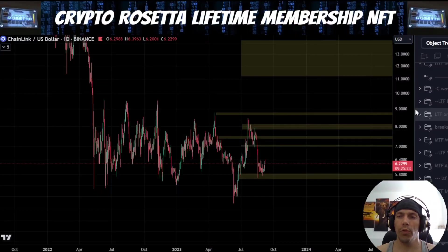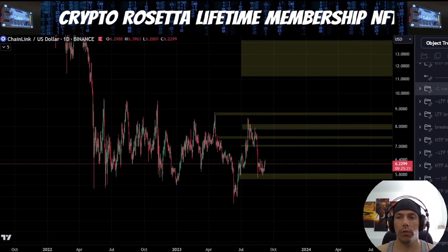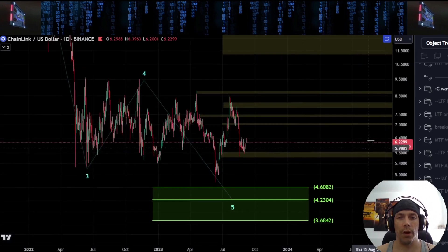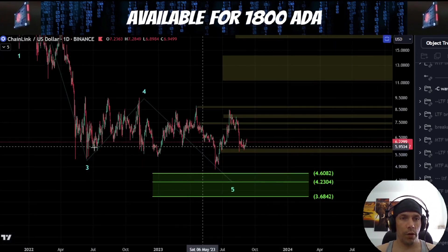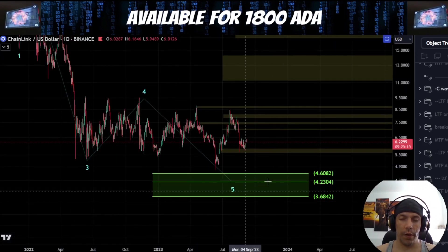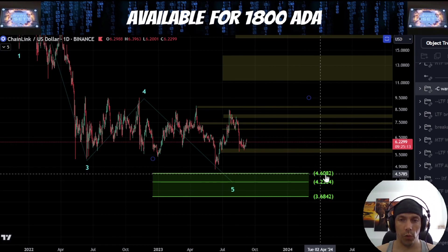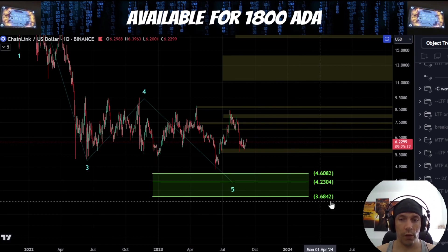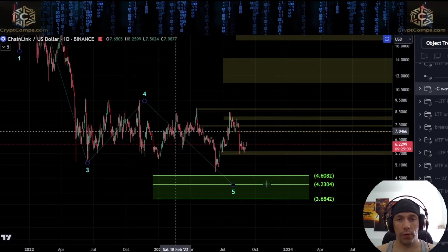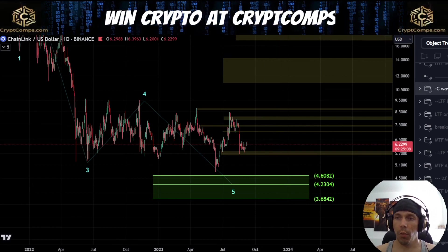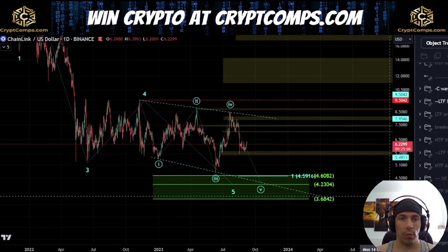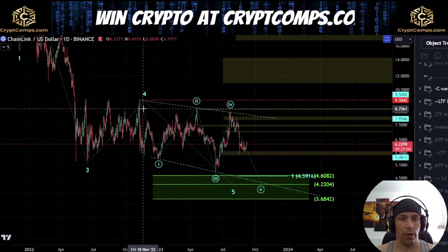Before we jump into the low degree count here, we're going to talk about a couple of the higher time frame ideas. One of the ideas we're looking for is still a five wave structure, looking to push us down towards this $4.60 to this $3.68 region. If this is the case, the way I'm currently looking at this move is that we are forming a diagonal pattern here.